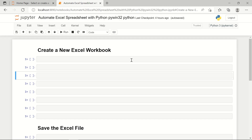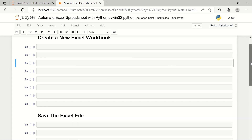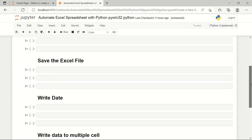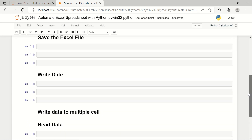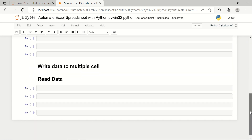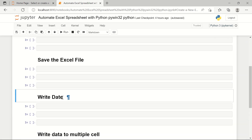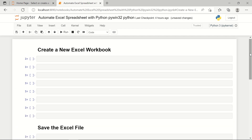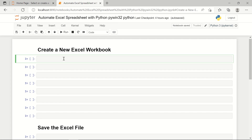I have opened Jupyter Notebook. To save time, I've already made some notes: I will create a new Excel workbook, save the Excel file, write data on it, write data to multiple cells, and read the data also. I've named my Jupyter notebook accordingly, and by the end you'll find this code linked with the video.